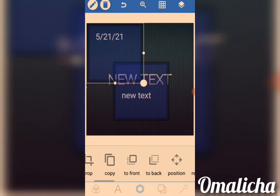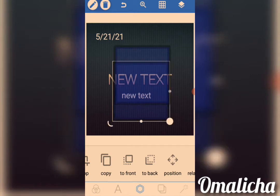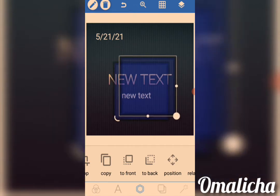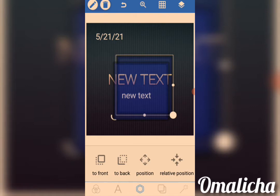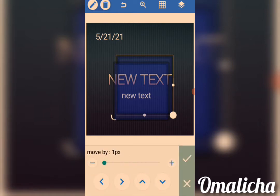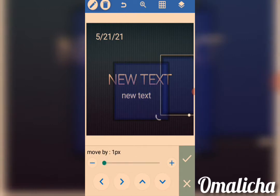This one is Front/Back — if you click 'Bring to Front,' the object comes to the front; if you click 'Send to Back,' it goes to the back. This one is Position — if you want to position anything, come to the Position tools. You can move by pixels: increase the value to move it fast, or reduce it to move slowly.